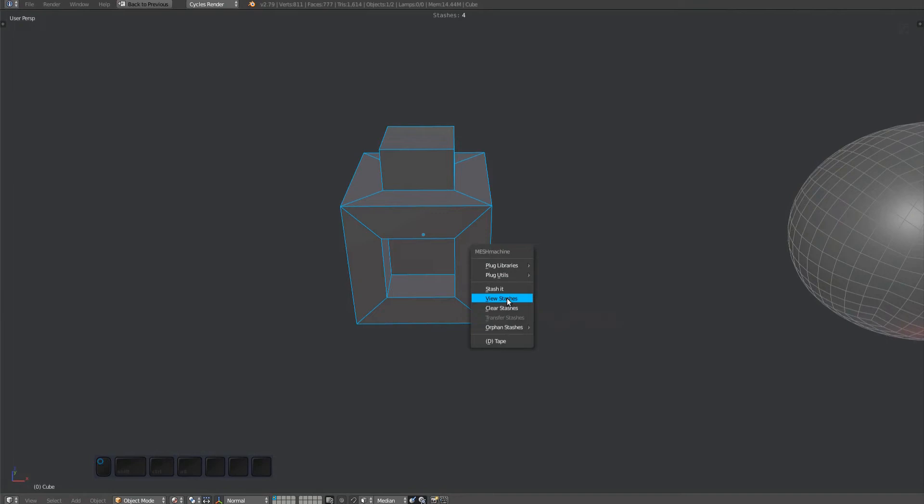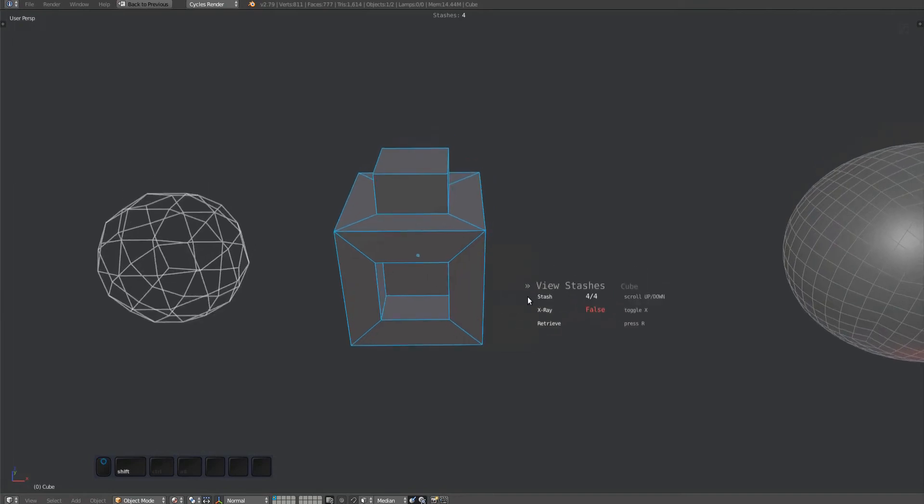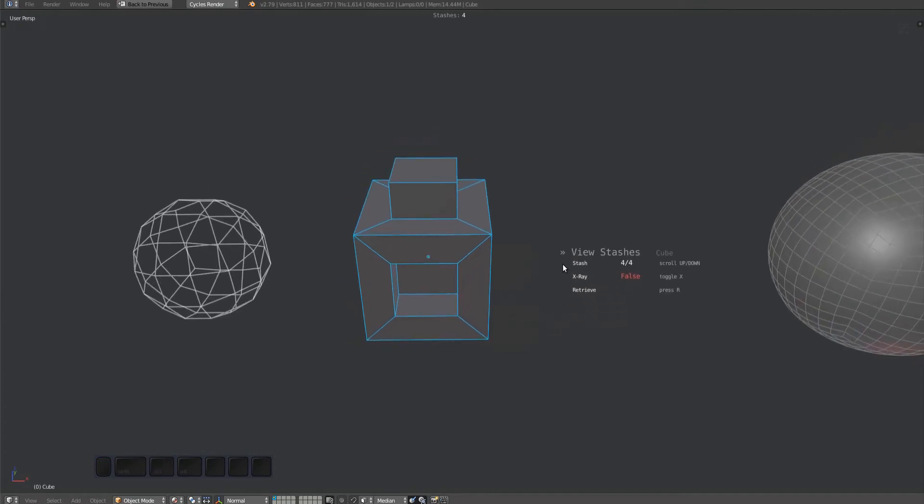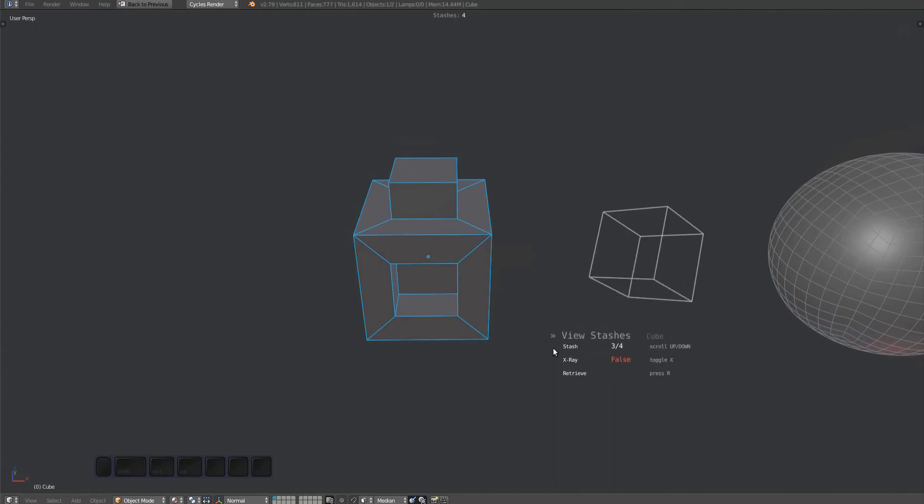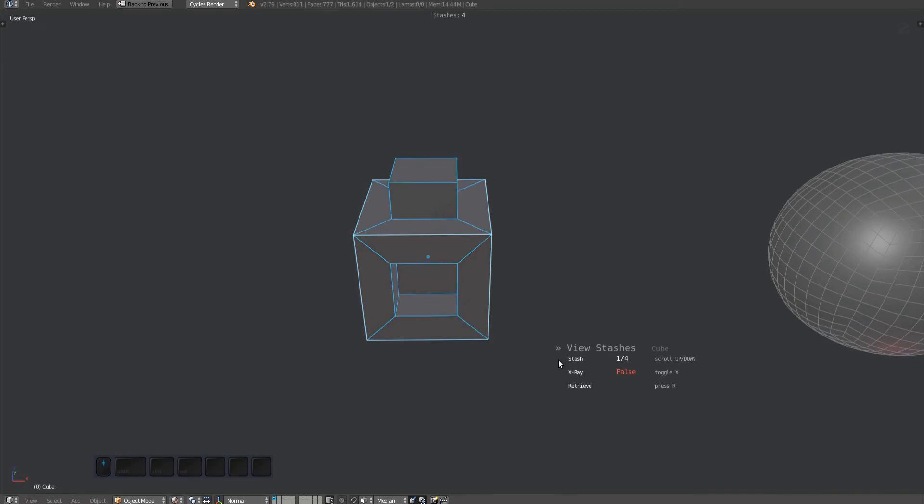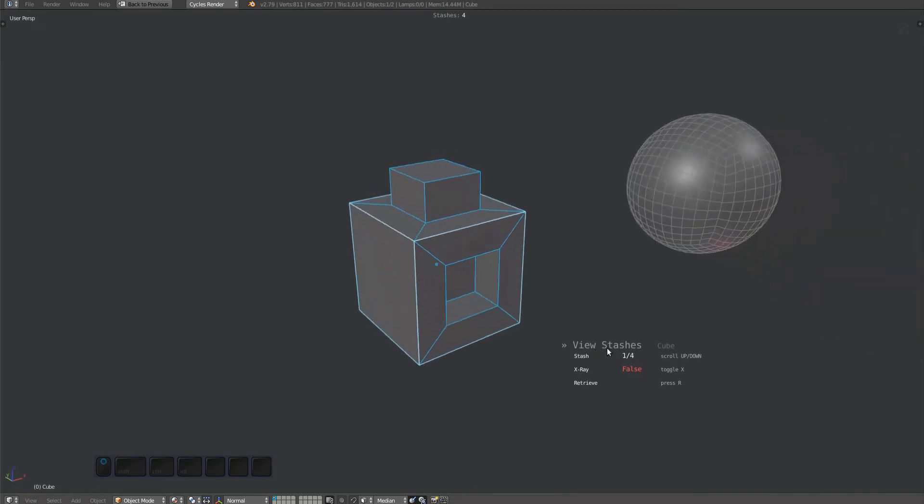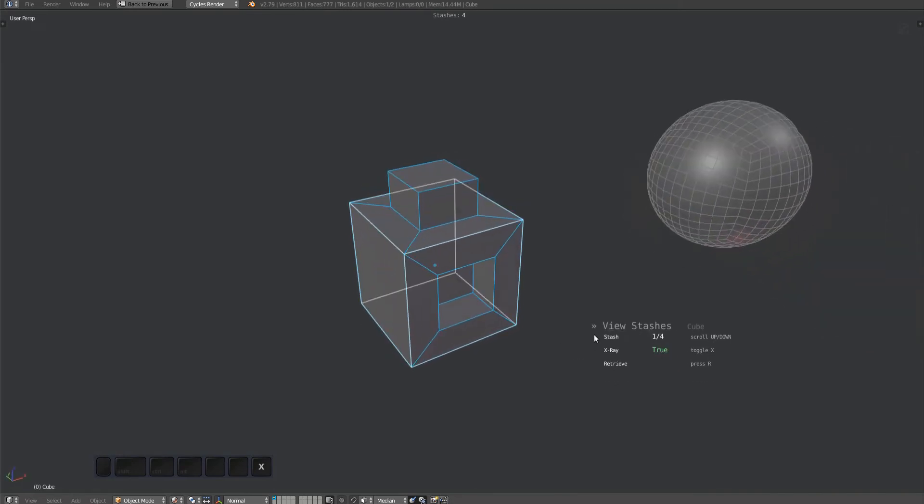With the tool active, stash objects will be drawn using white wires. You can cycle through stashes by scrolling with the mouse or by using the one and two keys. Also, by pressing the X key, you can toggle X-ray.